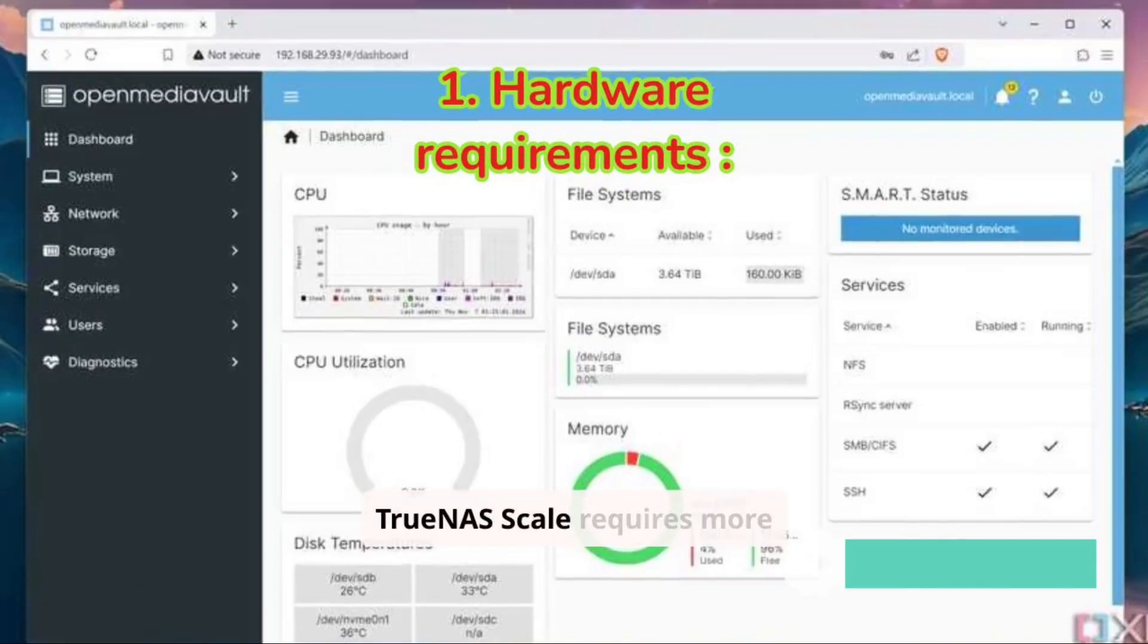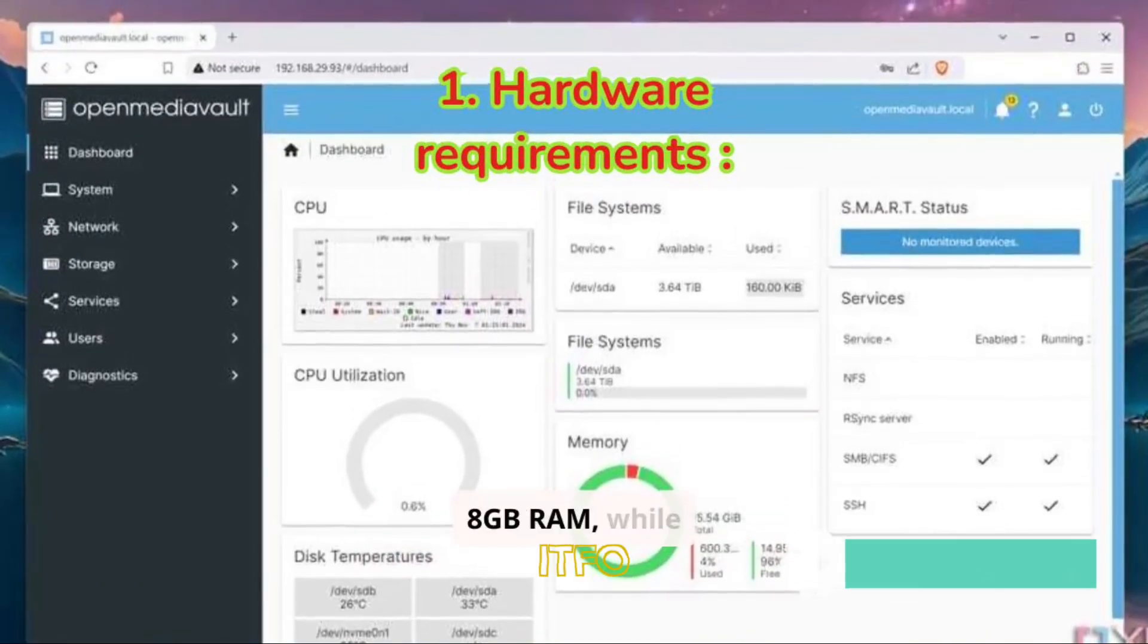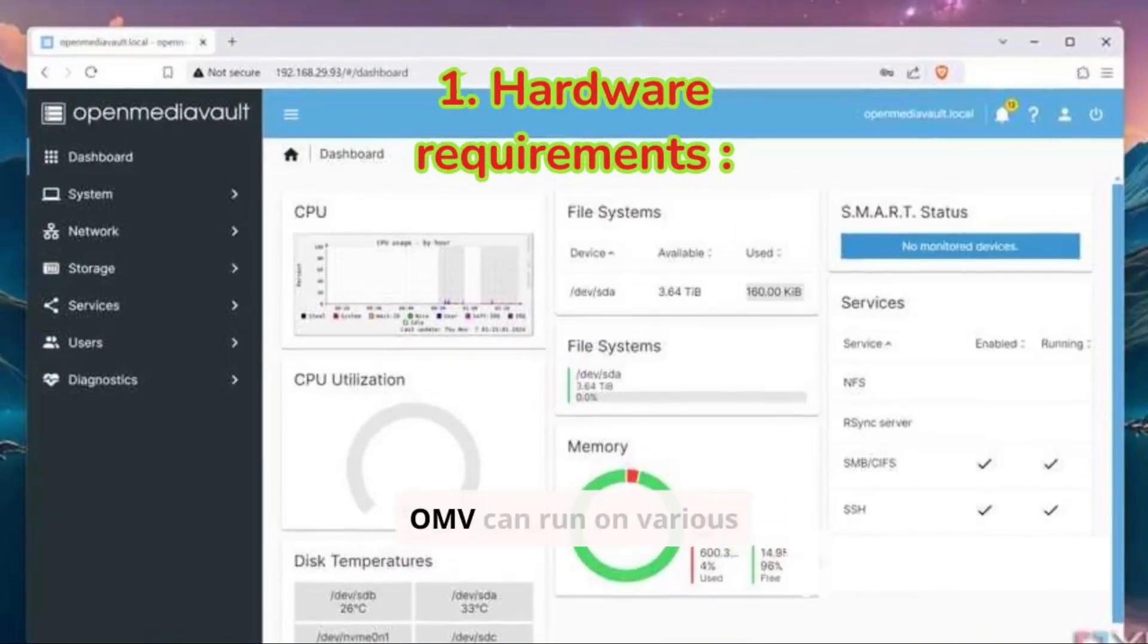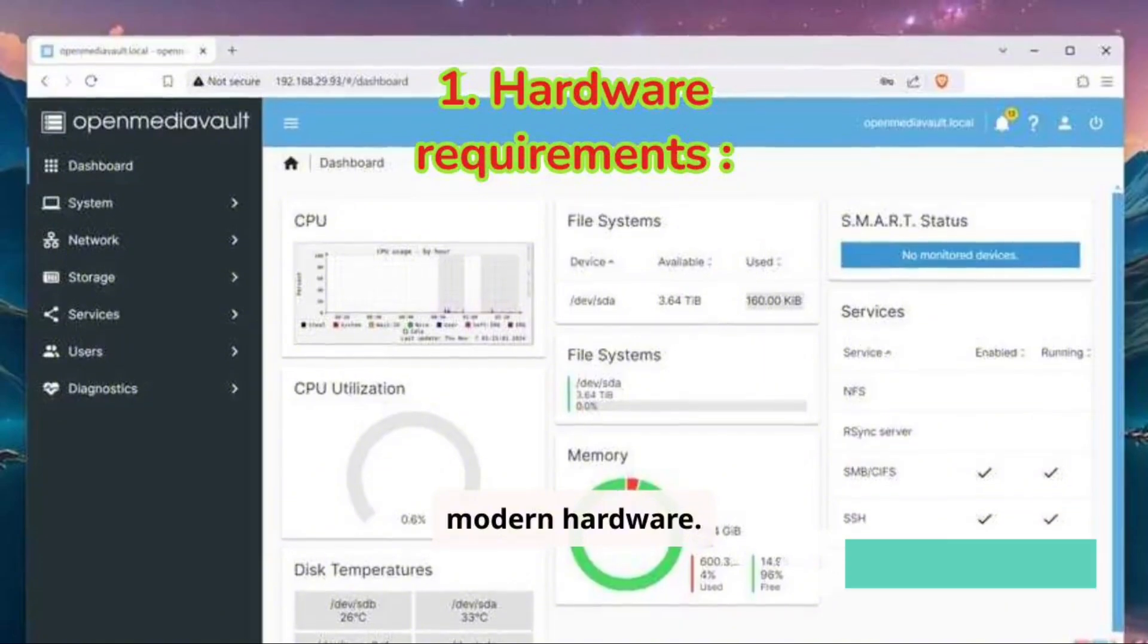TrueNAS Scale requires more memory with a minimum of 8 GB RAM, while OMV can run on various modern hardware.